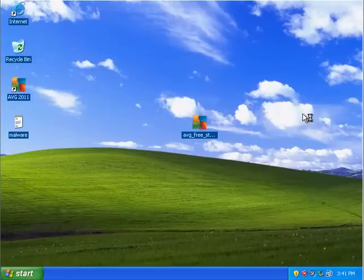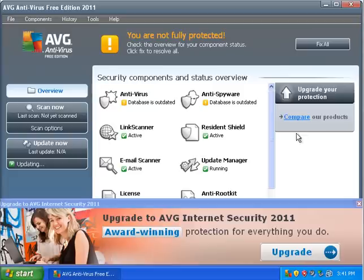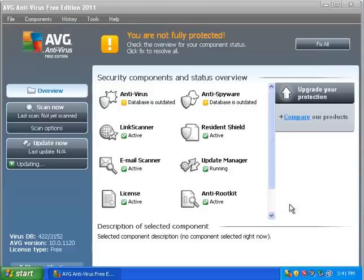Alright and here we go, AVG also has little popups at the bottom telling you to upgrade. Who cares.